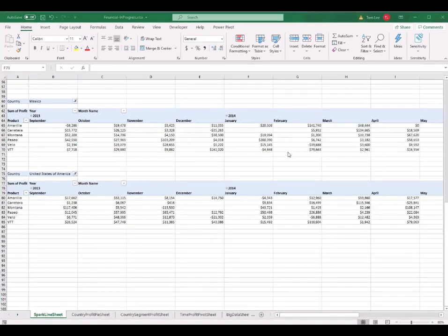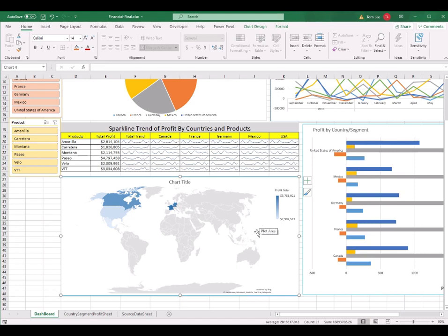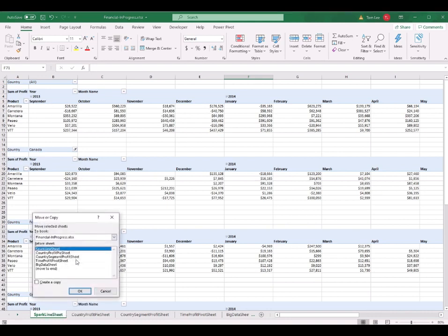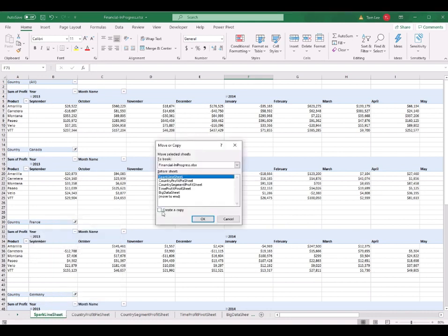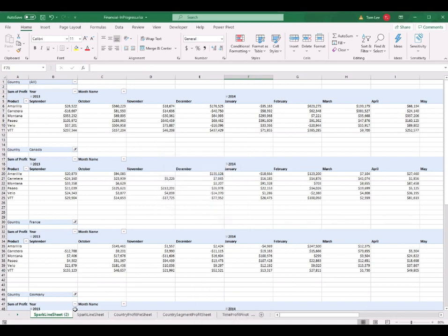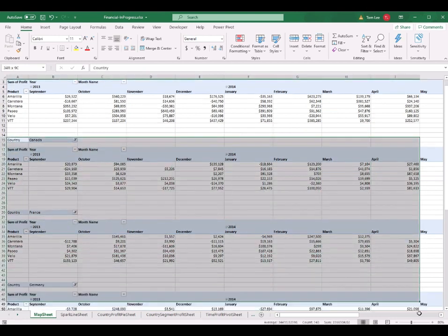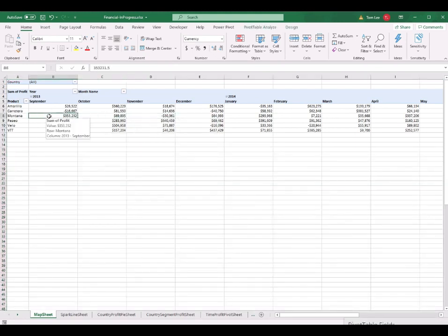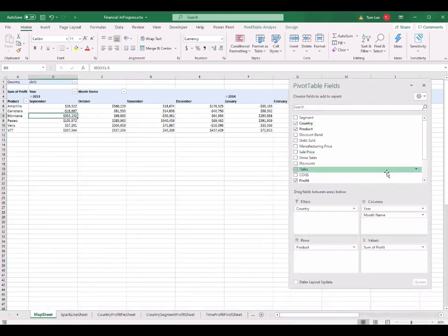Now we continue to the next section. In this section, I will teach you how to create this world map — a 2D map. I right-click on the sparkline worksheet and select Move or Copy. Then I click Create a Copy and click OK. I change the worksheet name to 'map sheet'. Then I select all the extra pivot tables and delete them, leaving just one pivot table. I also rearrange the fields, dragging all fields back to the top to start fresh.